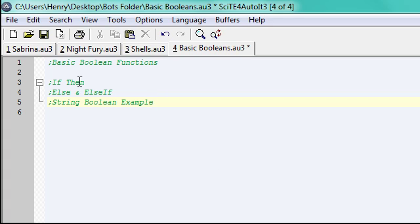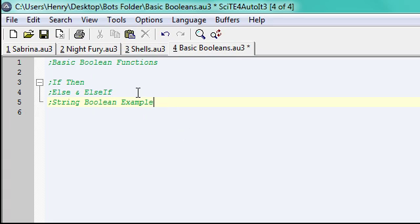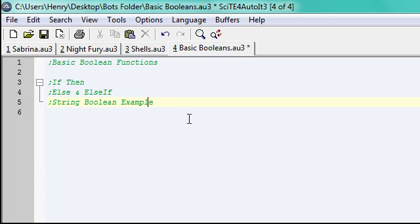I'm going to show you if-thens, else, and else-if, and a quick string boolean example. Because in the first twos with if-thens, I'm going to show you just using an integer kind of case.